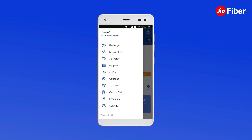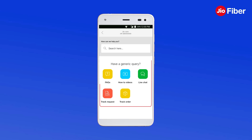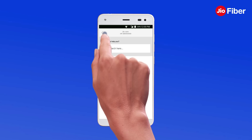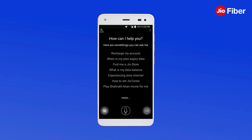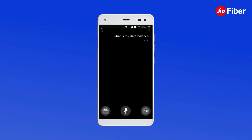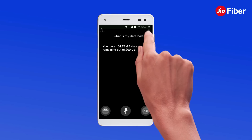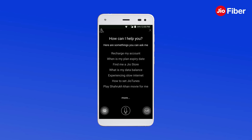For any help on your account, tap on GeoCare. Or talk to HelloGeo, our virtual assistant. How can I help you? What is my data balance? You have 164.73 GB data remaining out of 200 GB. You can ask any query related to Geo service on HelloGeo anytime.